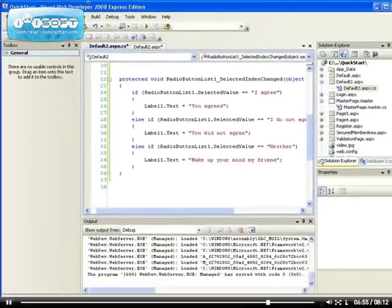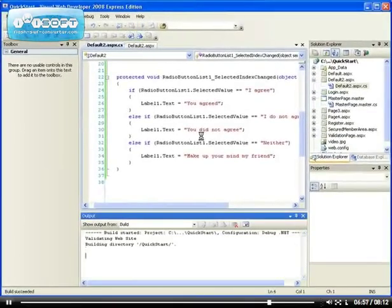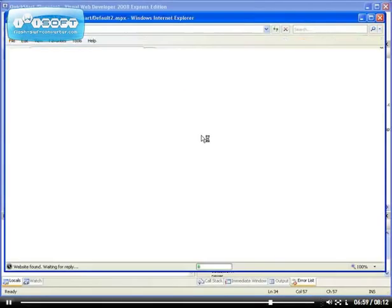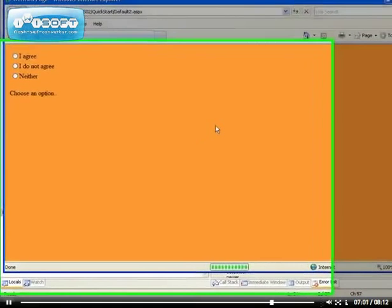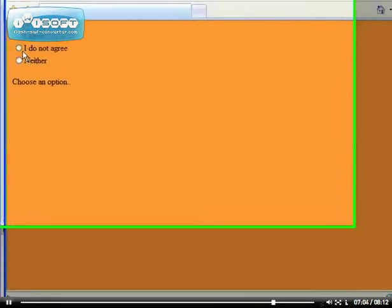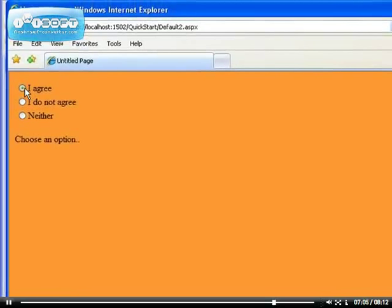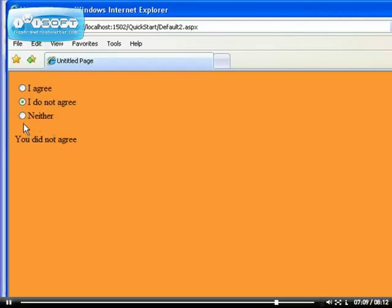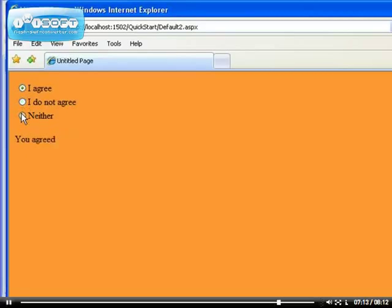Let's put that to test. I believe it's easier to work with radio button list. Now it says 'Choose an option', so if I choose that it says 'You agreed'. If I select this, 'You did not agree'. And if I say that, 'Make up your mind my friend'.